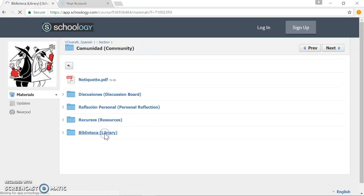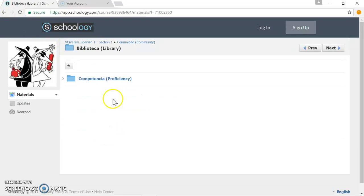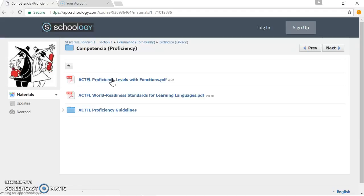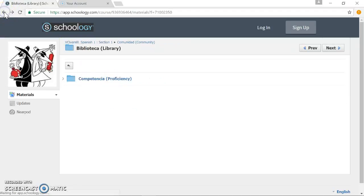And a library, finally, with, at this moment, just the proficiency guidelines that we've discussed in class up to this point.